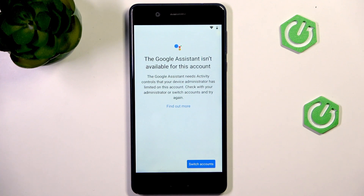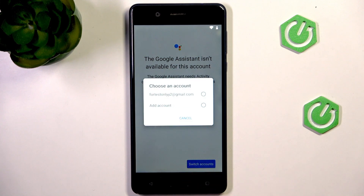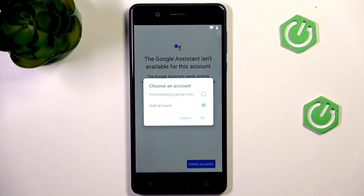To solve this problem, you may want to click Switch Accounts and add an account that is not restricted in this way.